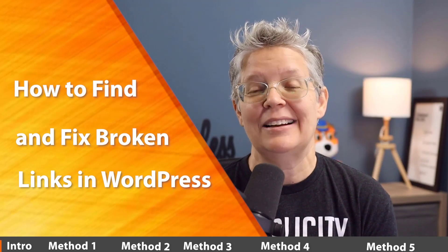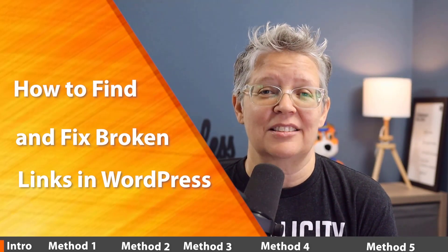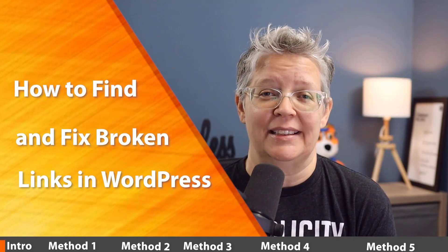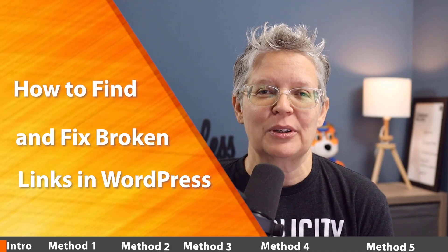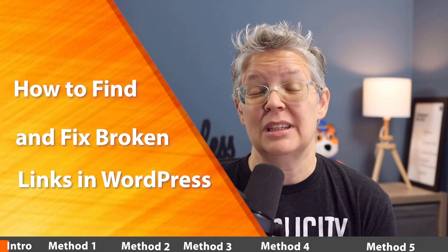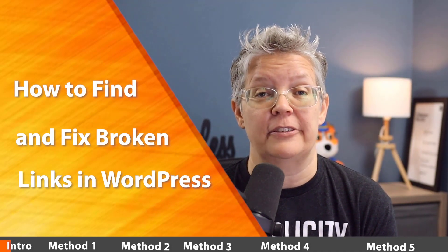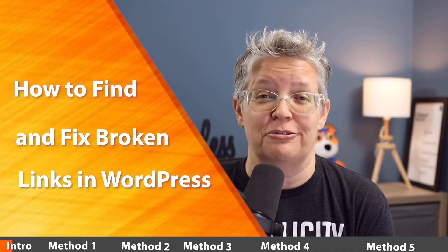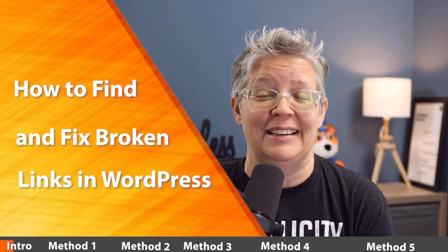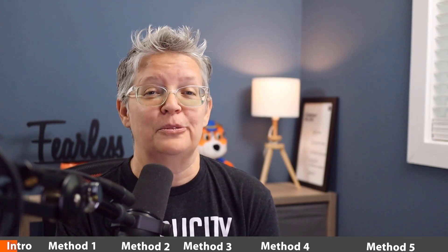In this video I'll walk you through how to find and fix broken links on your WordPress website. Everybody knows that broken links aren't good for a website, but did you know that it could actually negatively affect your search engine rankings? That's why finding and fixing broken links is crucial for the growth of your website.